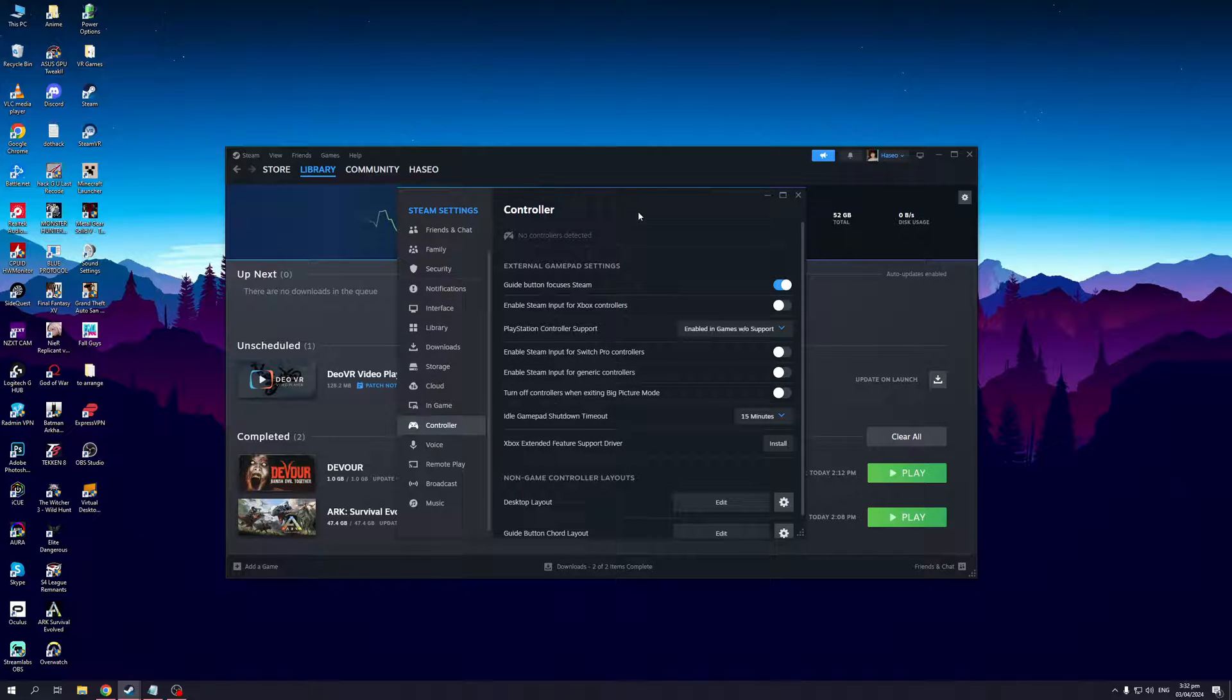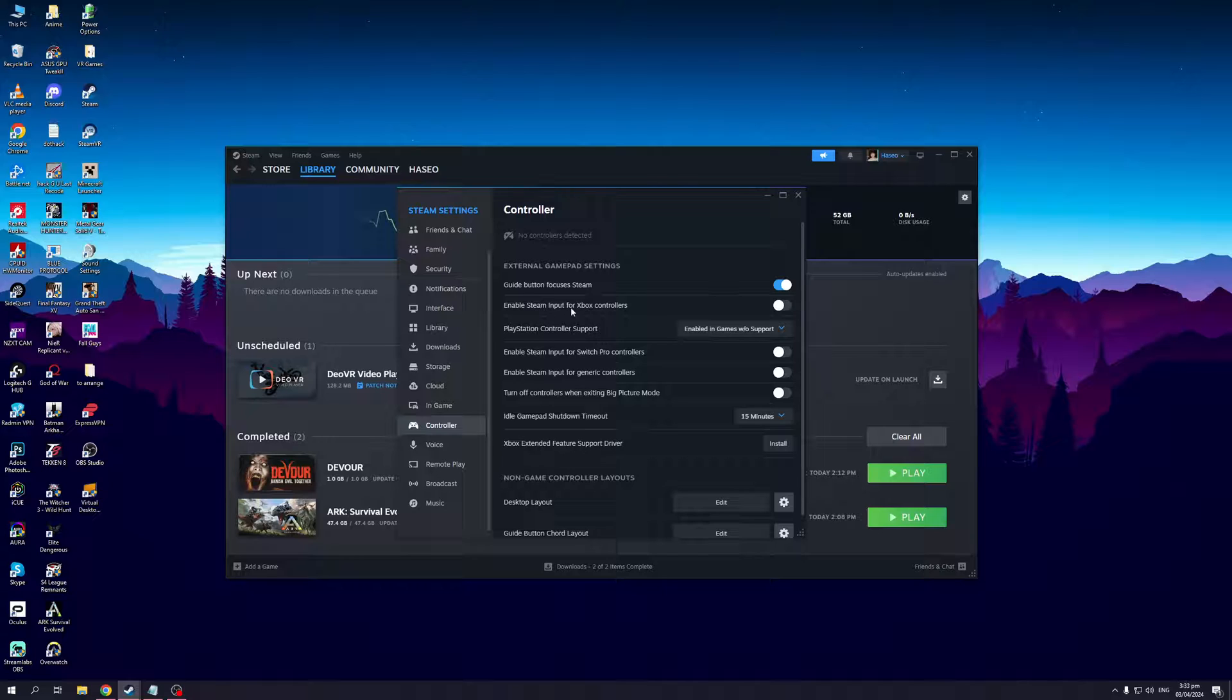Now if you want to disable the virtual keyboard setting for your controller whenever you plug it in, you want to make sure that all these settings right here are enabled. So this one that says enable Steam input for Xbox controllers as well as enable Steam input for Switch Pro controllers, generic controllers, and so forth.